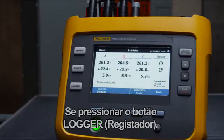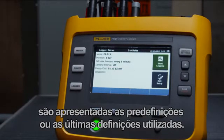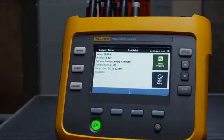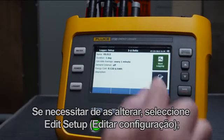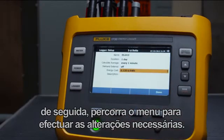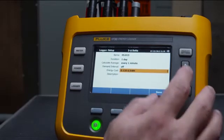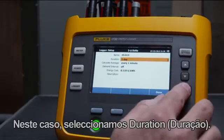When you press the Logger button, the last used or default settings are displayed. If you need to change these, select Edit Setup, then scroll through the menu to make the changes you need.